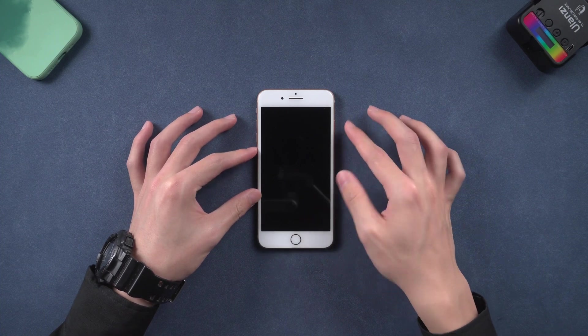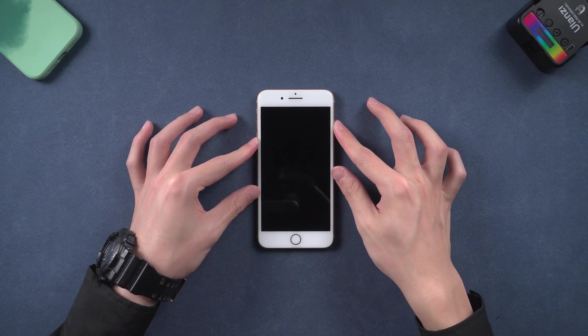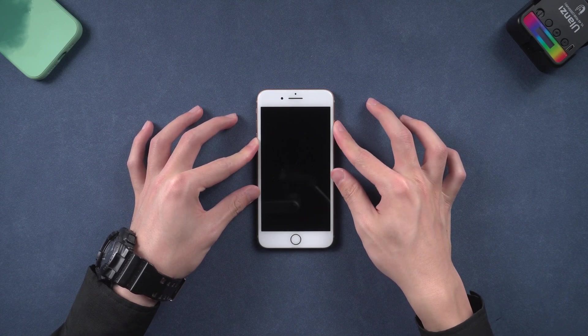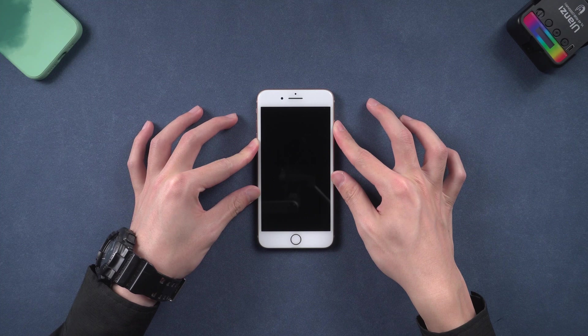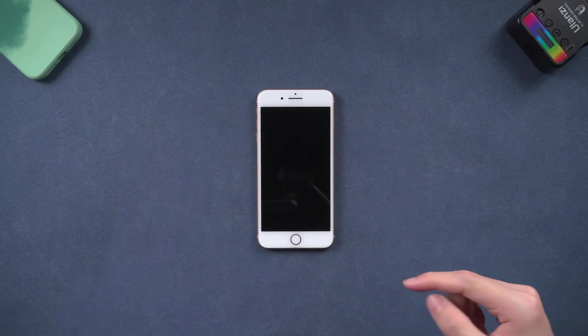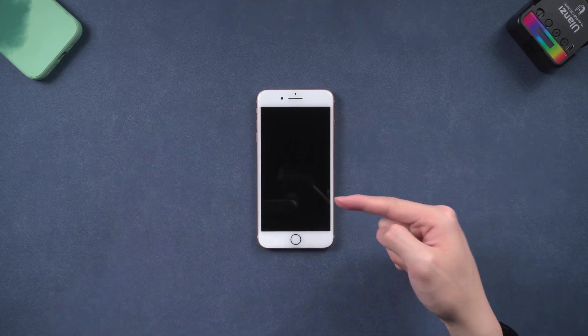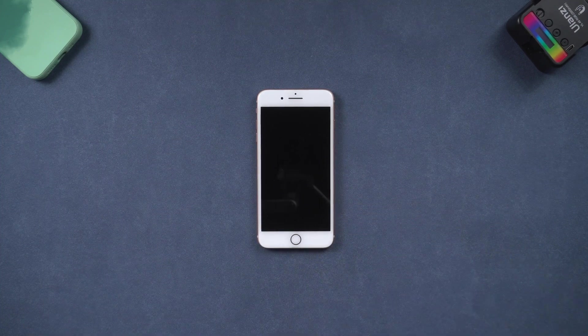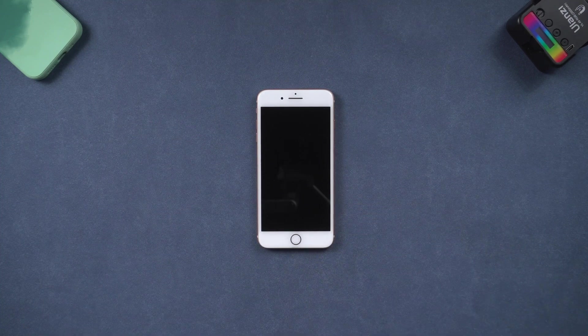I found three ways to fix the iPhone won't turn on issue. Let me show you how. But before we start, you need to make sure...